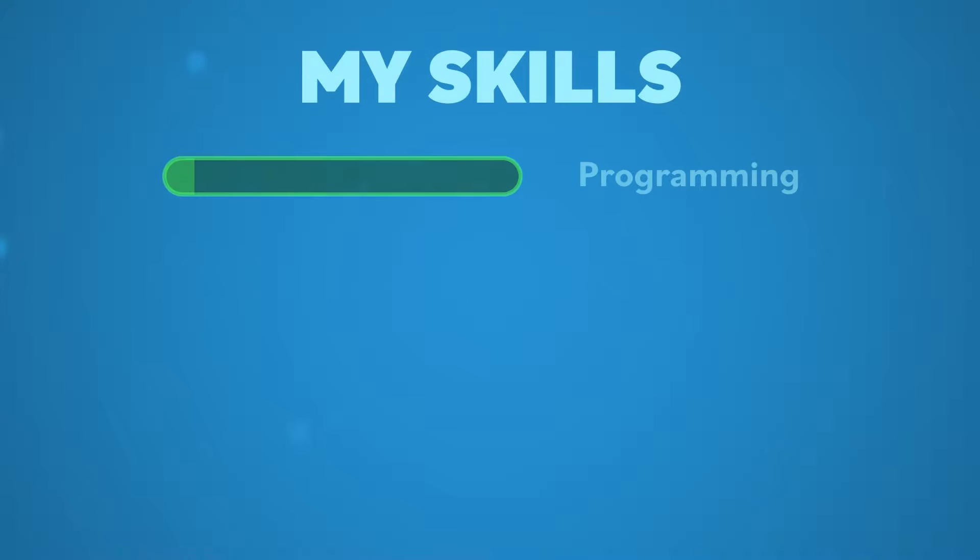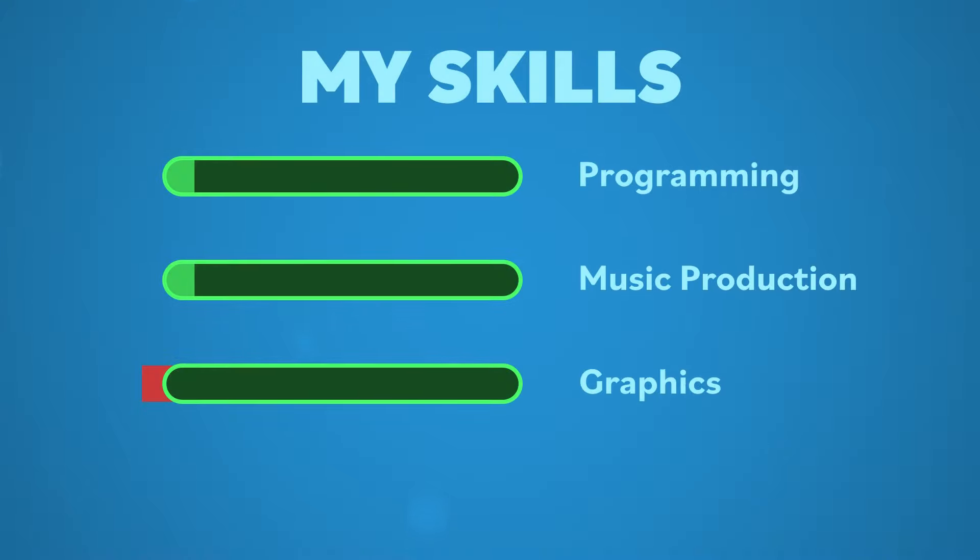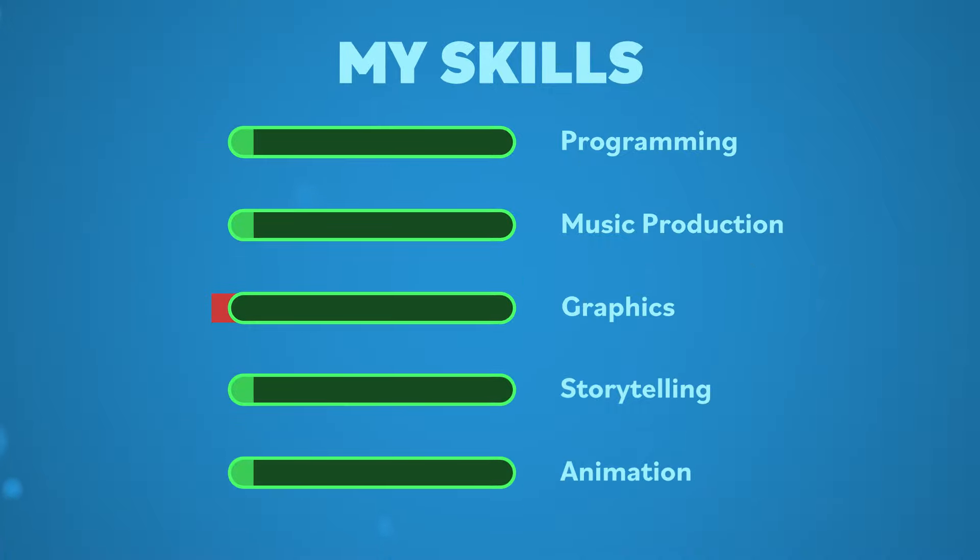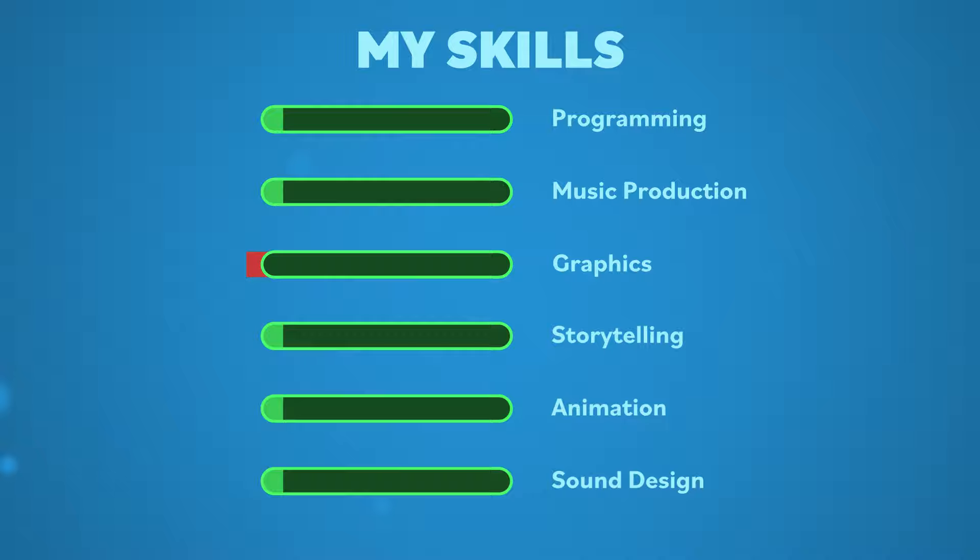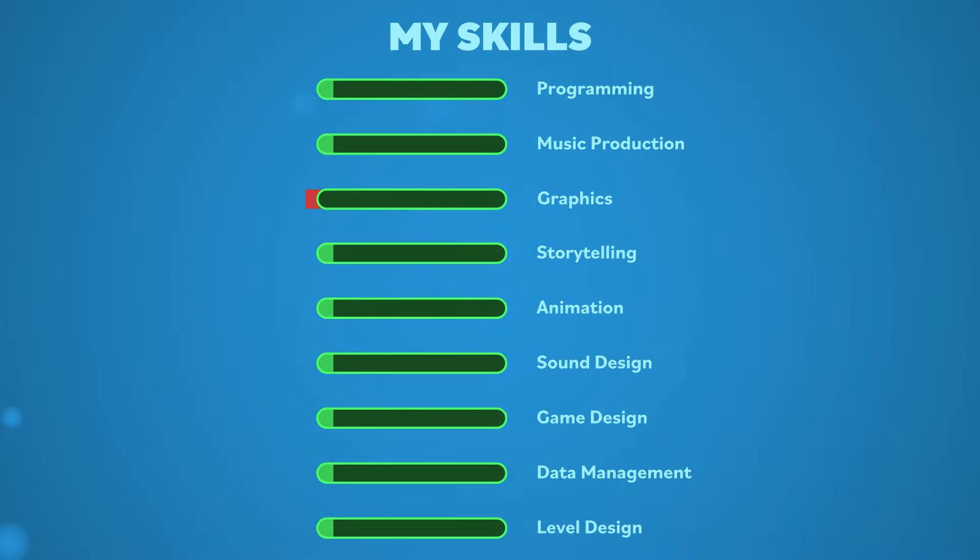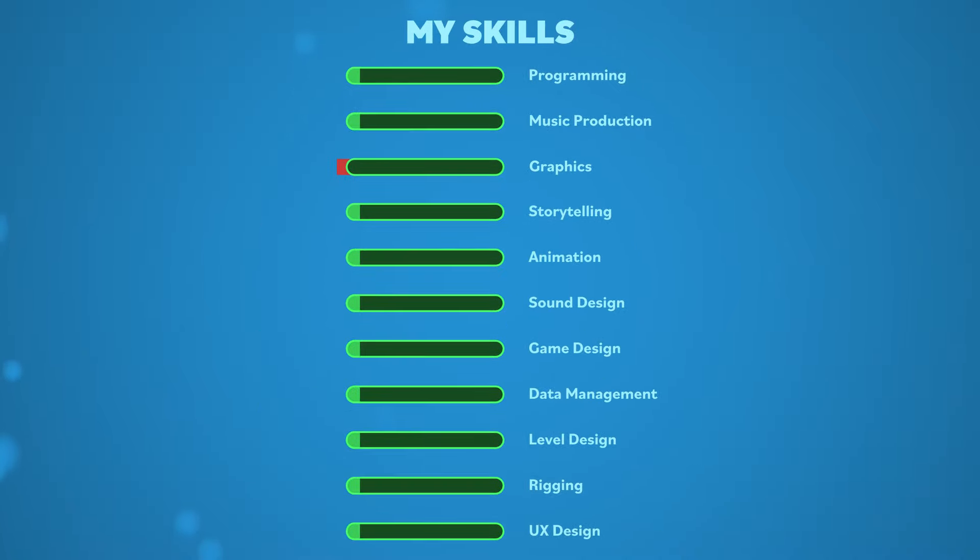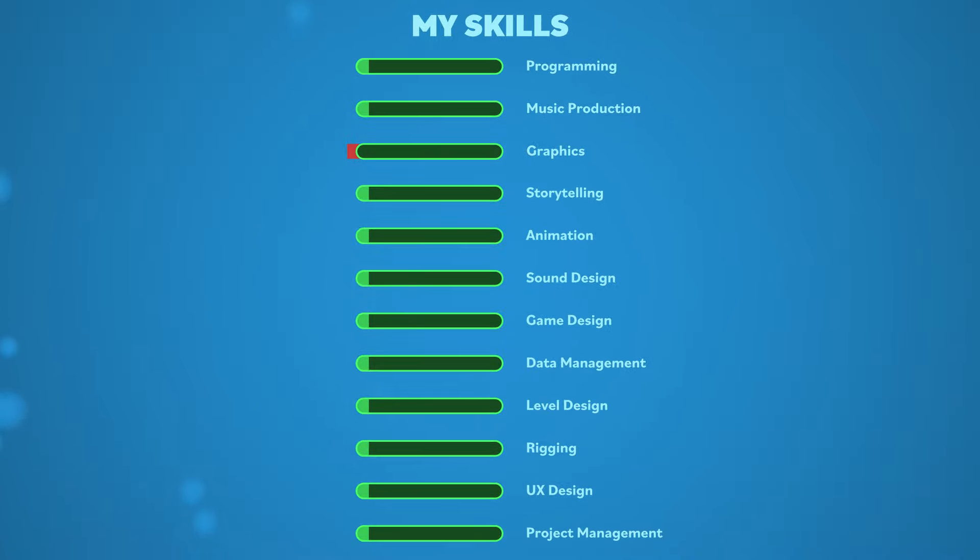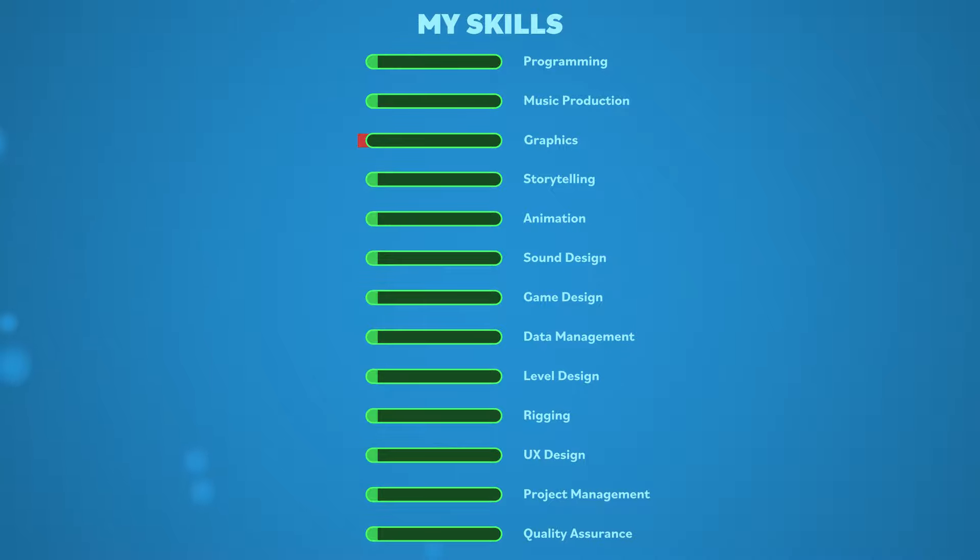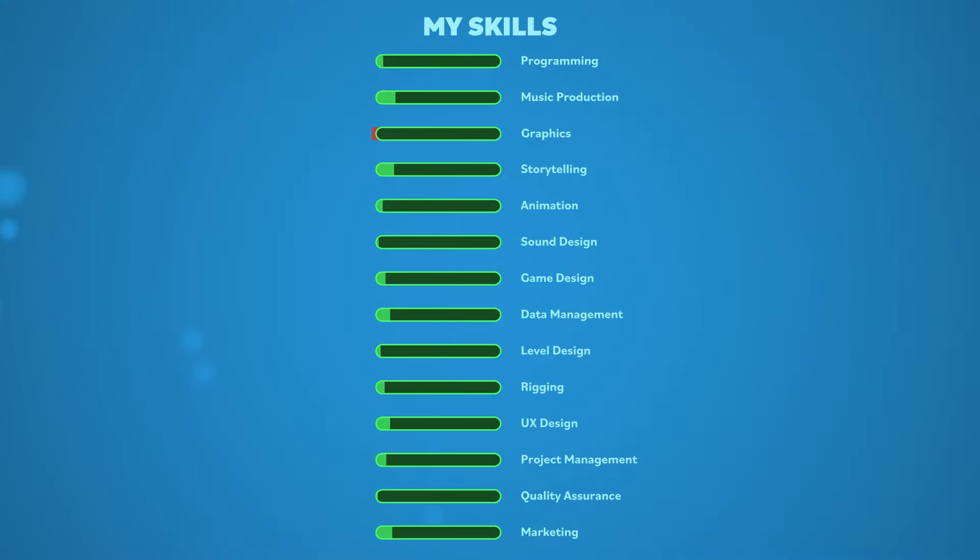Even the skill bars that I've been using in my videos to represent my experience don't come close to covering everything involved in game development. There's also storytelling, animation, sound design, game design, data management, level design, rigging, UX design, project management, quality assurance, marketing, and holy cow, there's a lot to this.